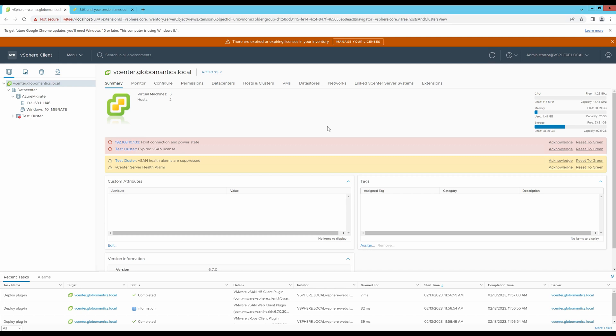In my previous video, I had set up some prerequisites that were required to migrate my machine. Now, let's upload this OVA file into my vCenter.